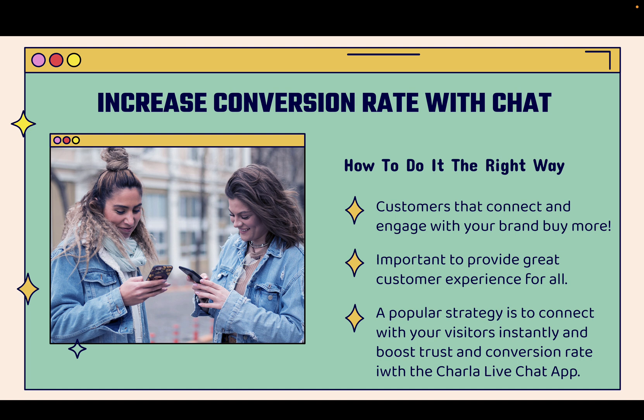New customers, return customers, prospective customers, all the entire gamut of traffic. You want to be able to provide great customer service, engage them with live chat and boost your conversion rate and a really popular strategy to do this is to connect with your visitors instantly and boost trust and conversion rate with the Charla Live Chat app.